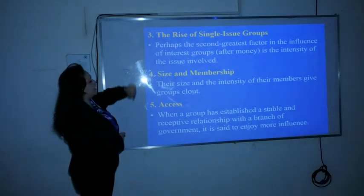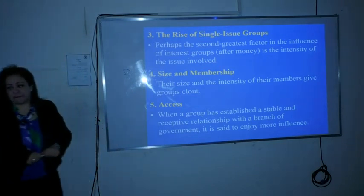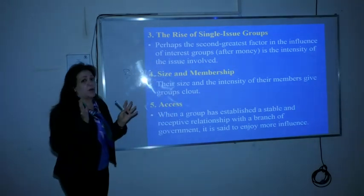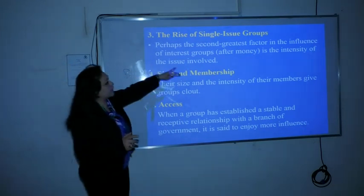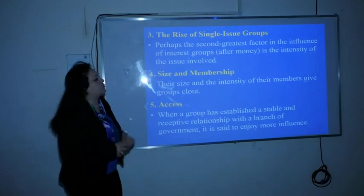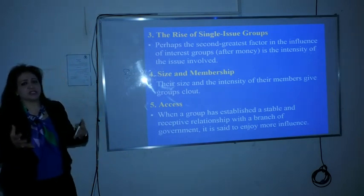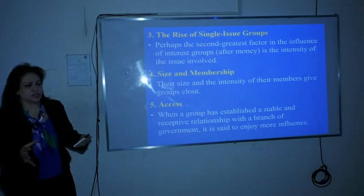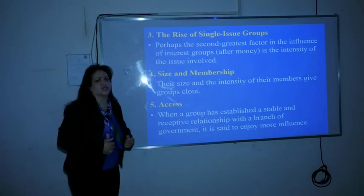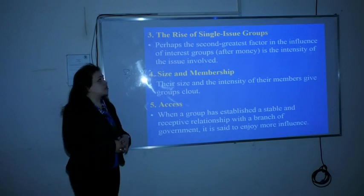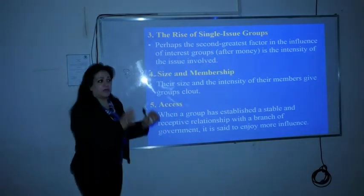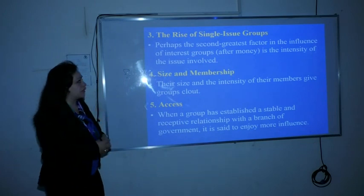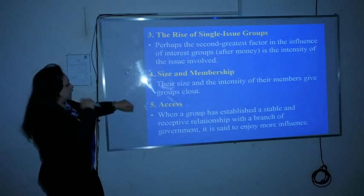The third factor is the rise of single-issue groups. Perhaps the second greatest factor — after money — that governs the power of interest groups is the intensity of the issue involved: how crucial the issue is to the society. If we are talking about something urgent like education or mental health care that touches everyone in society, that makes the interest group more powerful. So the more important and crucial the issue is for most people, the more effective the interest group.